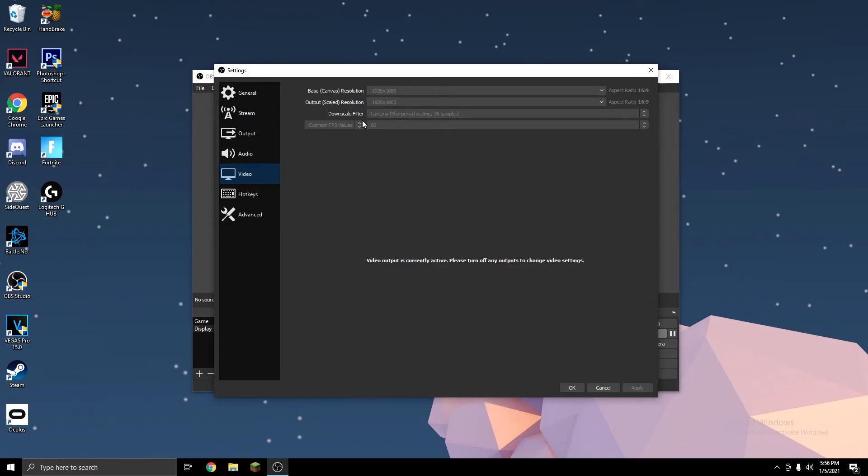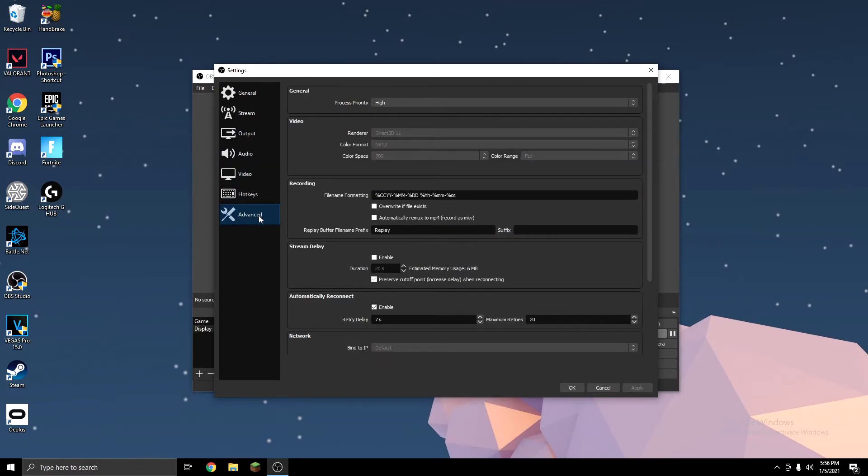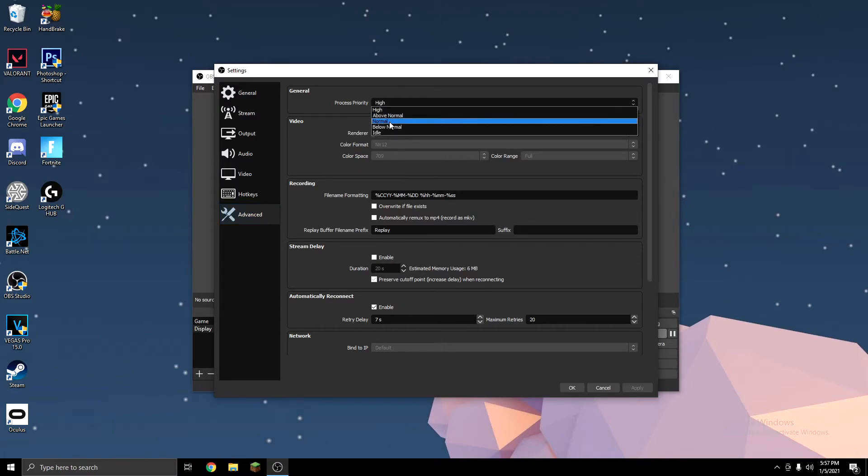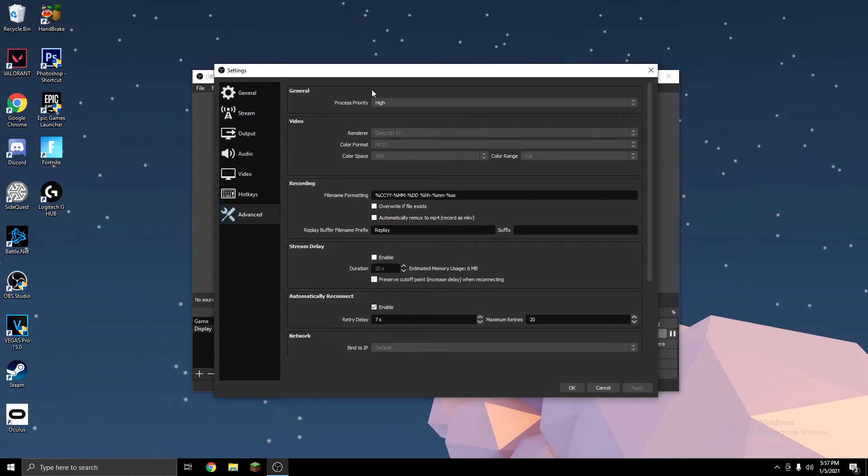And for pretty much the most important tip of the video, you want to go to Advanced Settings, and on Process Priority, it will probably be on Normal, and you want to change it to High. That's what fixed mine completely, and that's what I recommend you all use.